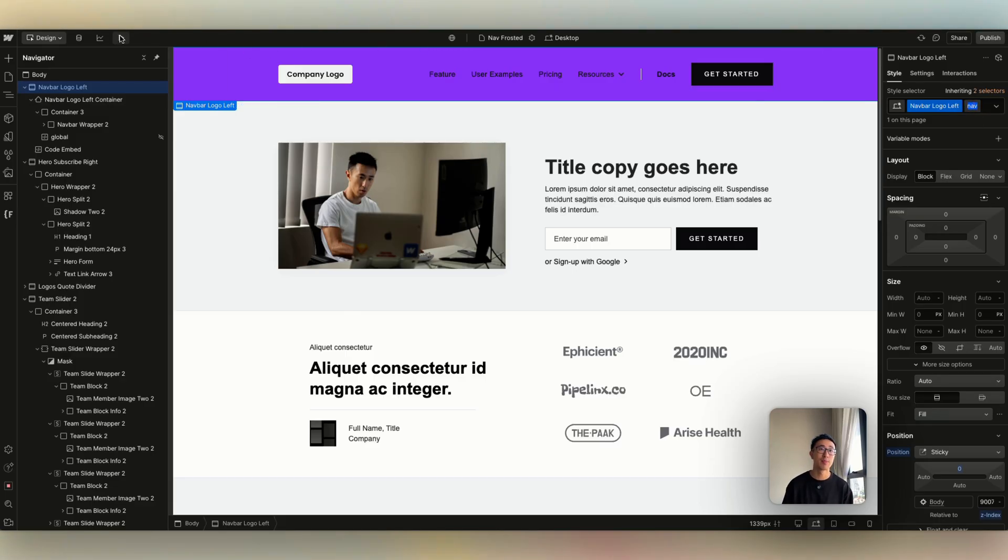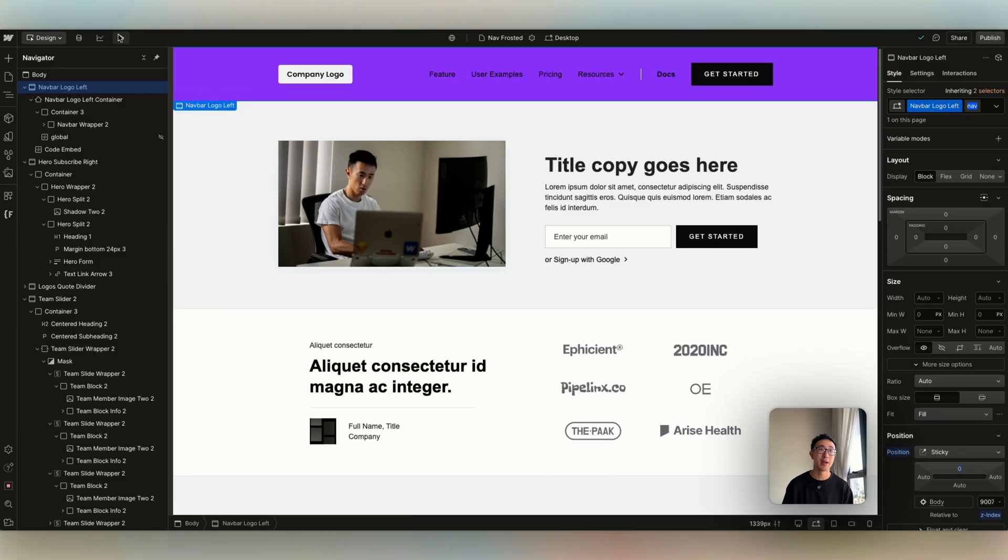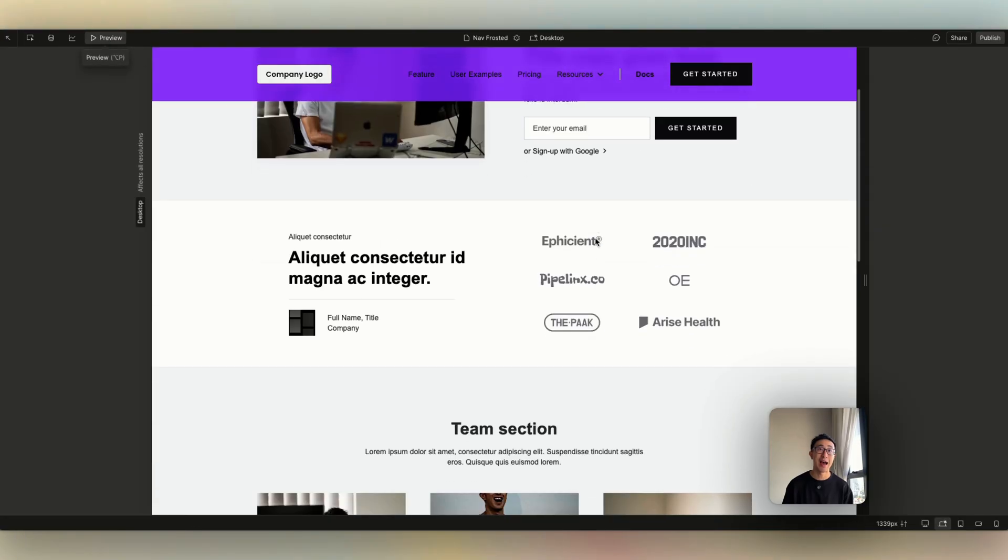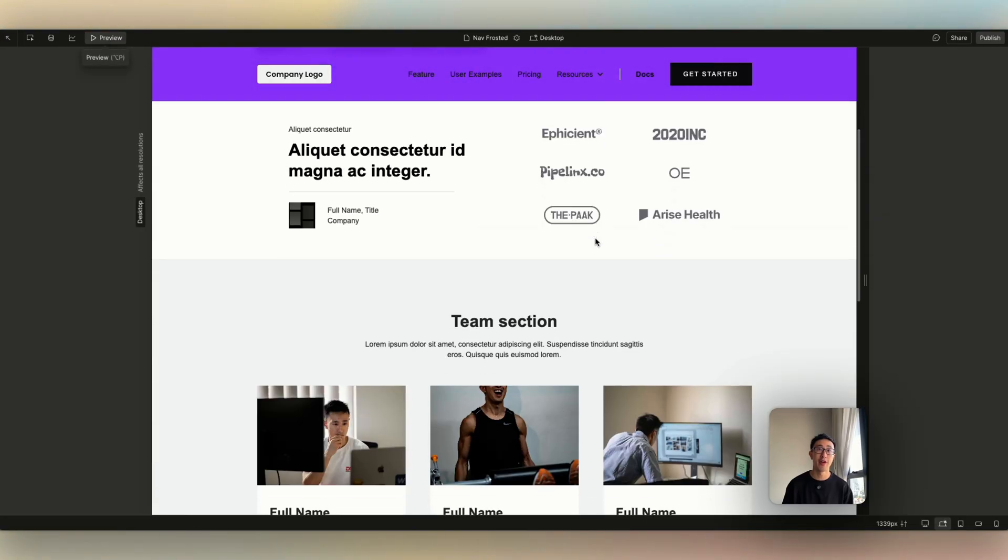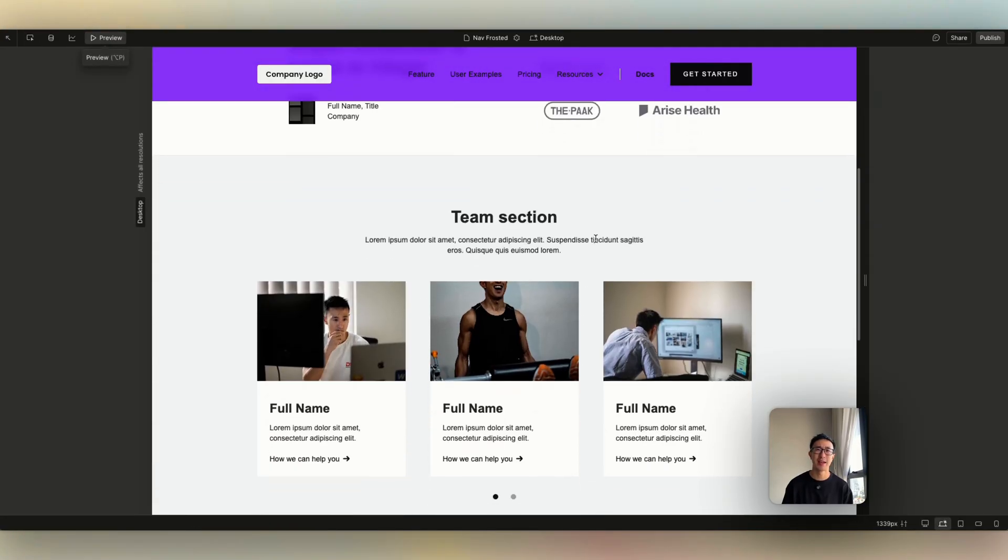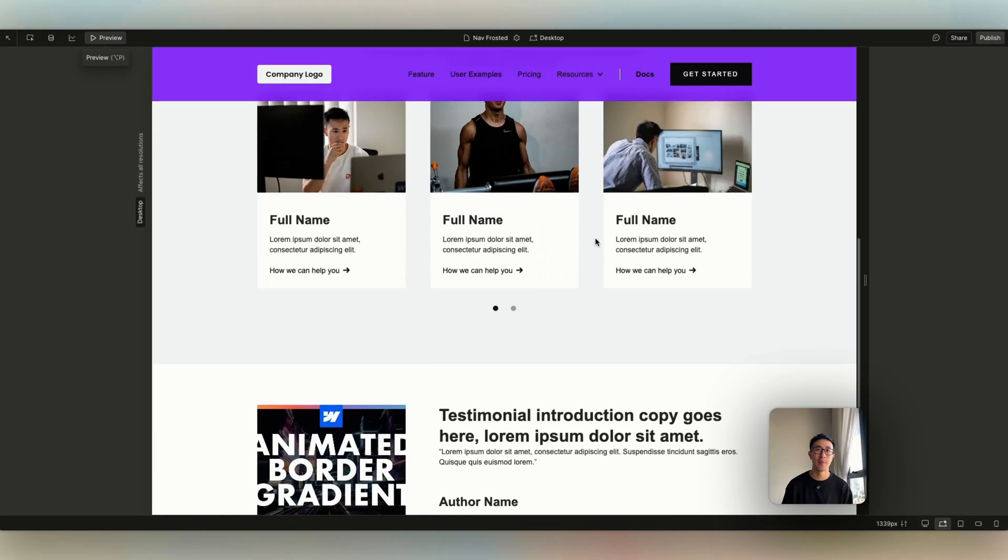And if I go ahead and just preview the site, you can see we have that blur effect with a, I think, 72% opacity.